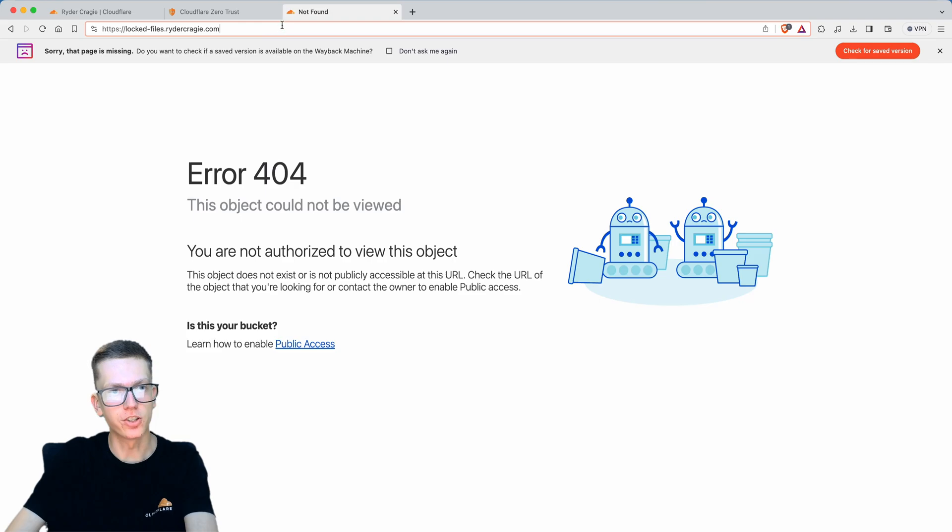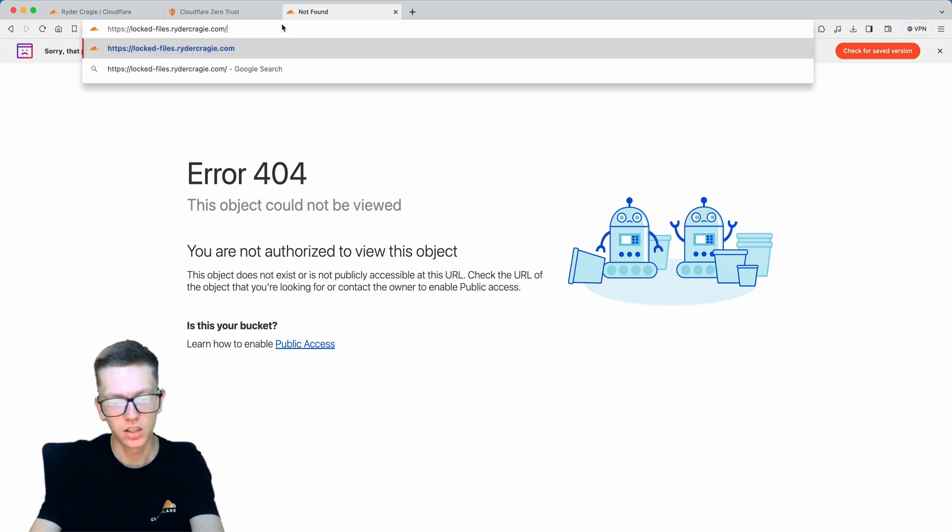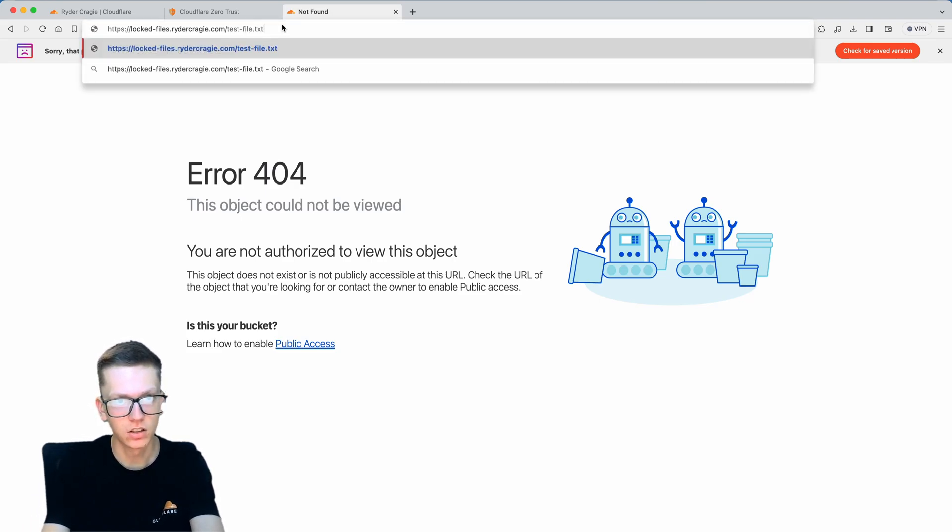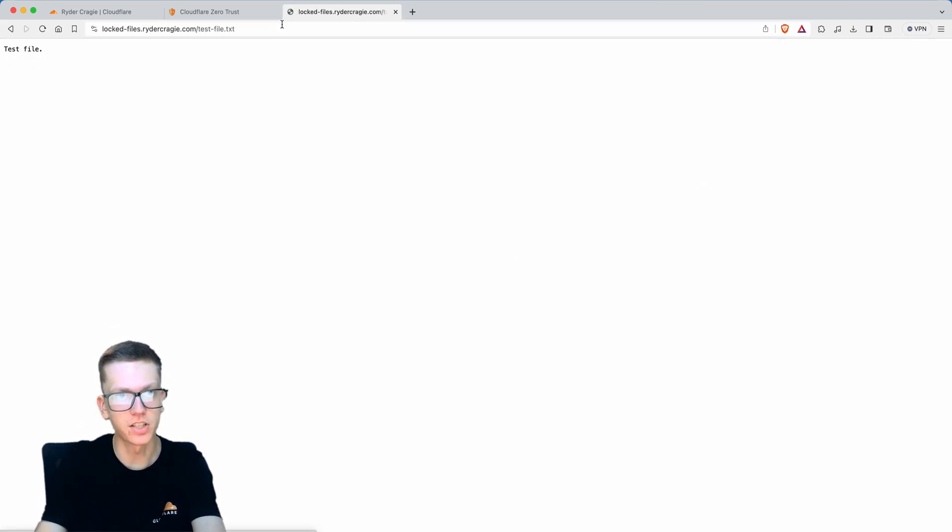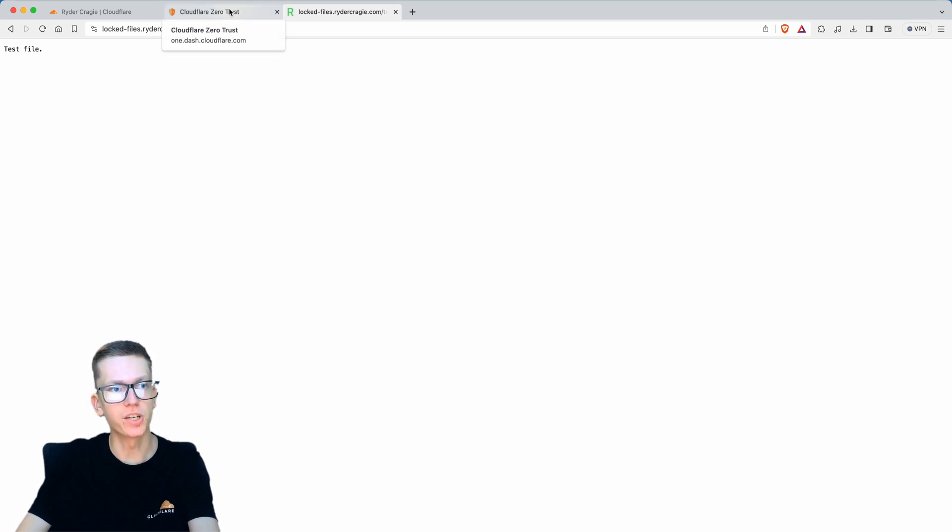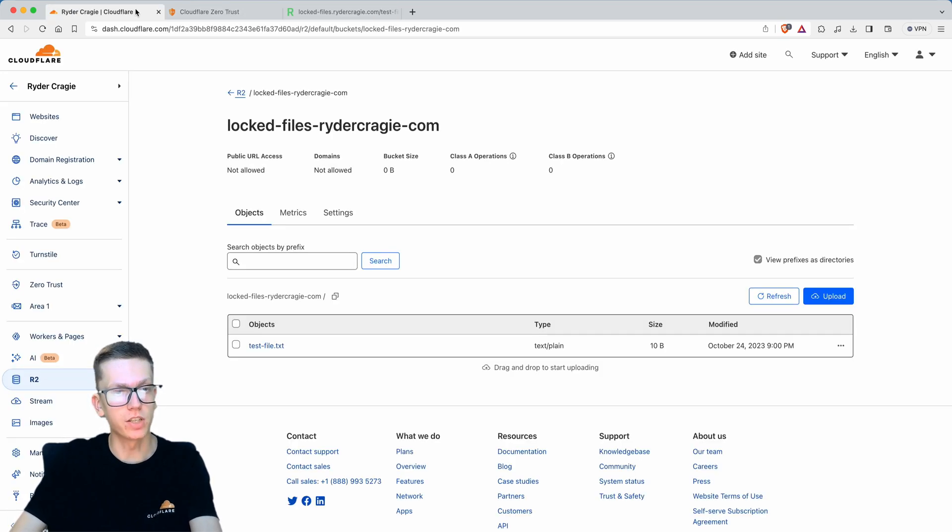If I add test-file.txt to the end of that URL you'll see I'll get the file. At the moment anybody can access this.